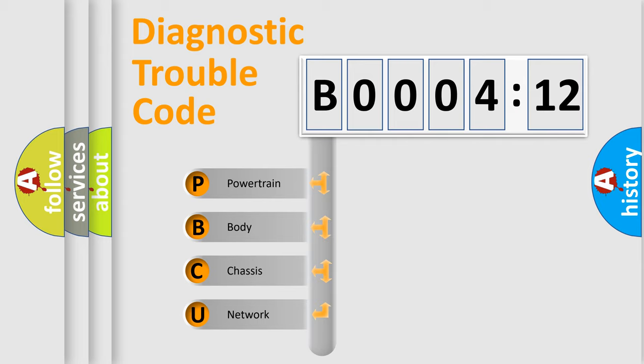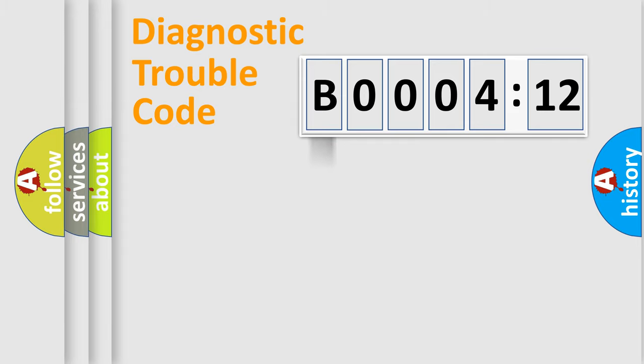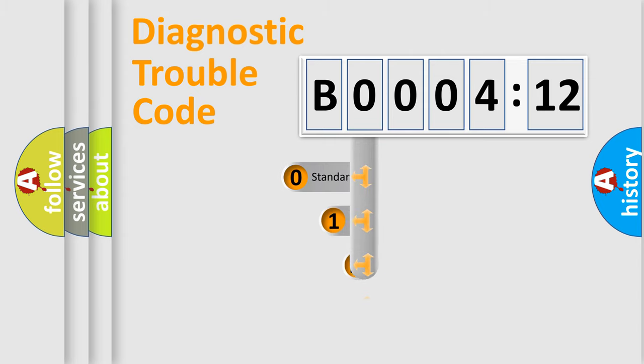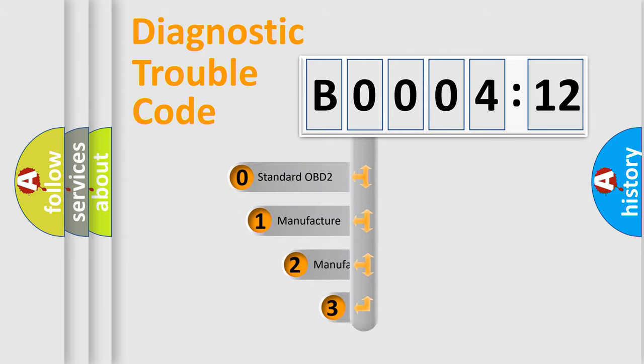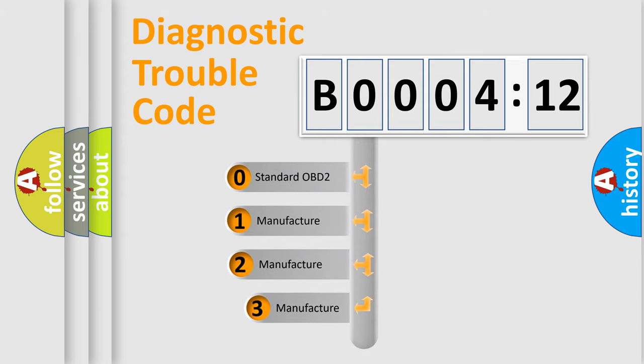We divide the electric system of automobile into the four basic units: Powertrain, body, chassis, and network. This distribution is defined in the first character code.